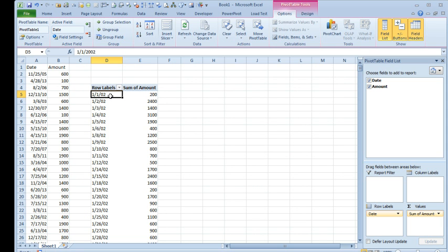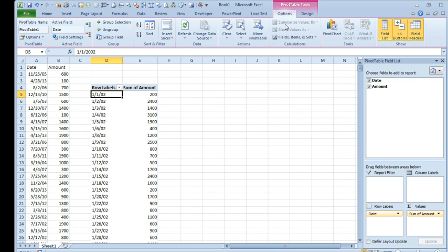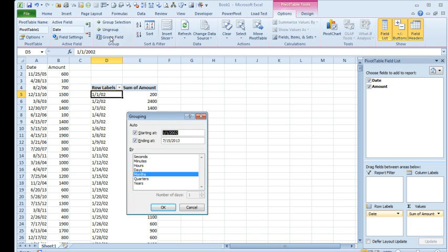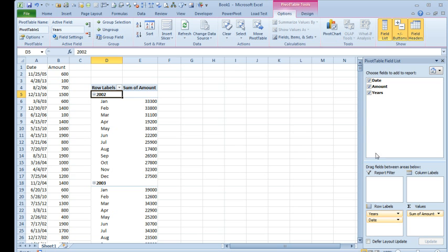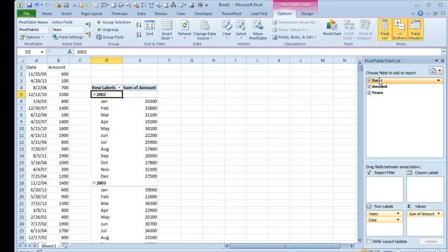You need to go to the first date field or first date cell so right there in D5 and then on the Pivot Table Tools Options if you're in Excel 2010 or earlier or it's called Analyze in Excel 2013. It's the first Pivot Table Tools tab. We're going to choose Group Field and choose both Months and Years. Click OK and what that does for us, that gives us a brand new field that we didn't have before. It's a virtual field called Years and the old Date field is now really Months.